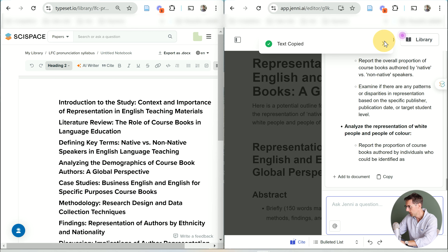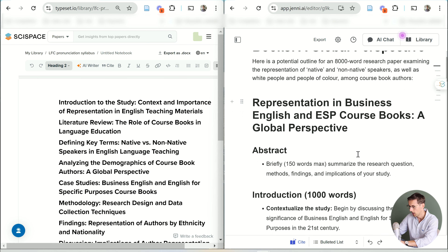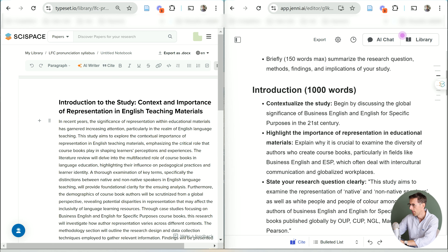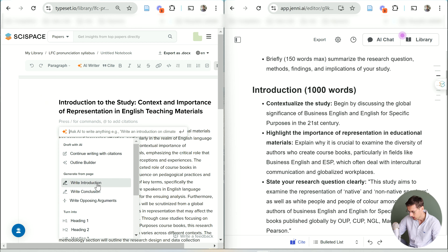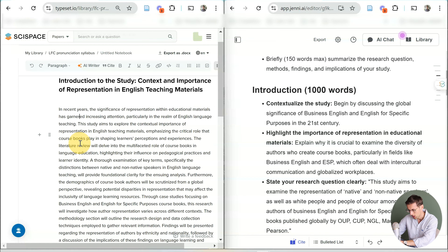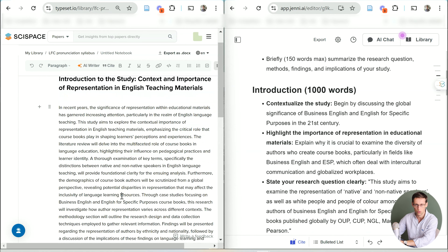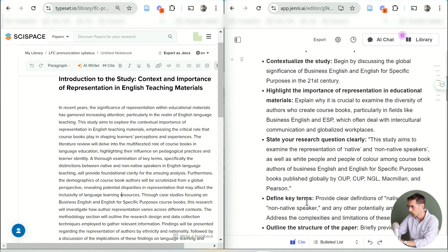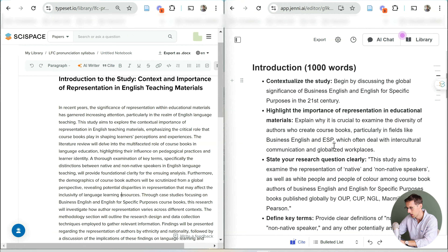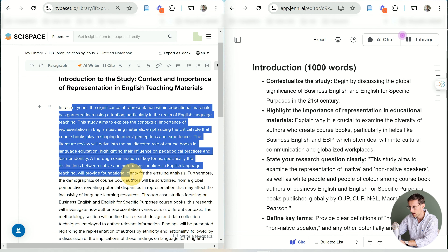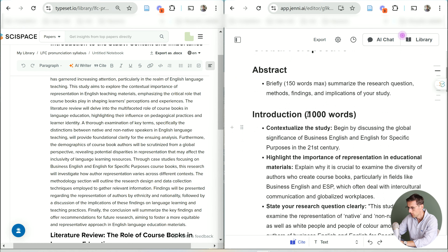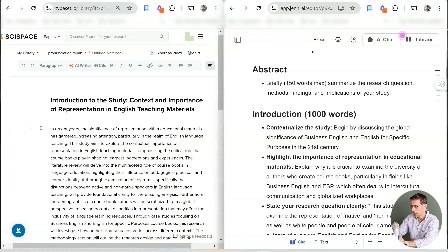The first big difference between these two tools is that Jenny is just a writing tool — and I say 'just' because it actually has a lot of cool writing features. Whereas SciSpace can do so much more than just write. SciSpace allows you to chat with PDFs, do a literature review searching through peer-reviewed journal databases, and it also has a writing module with features like paraphrasing, citation generation, data extraction, and an AI detector.